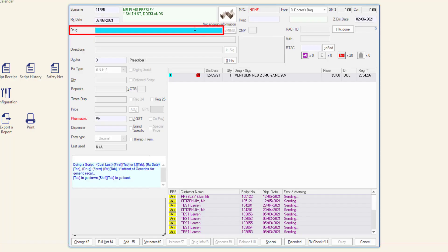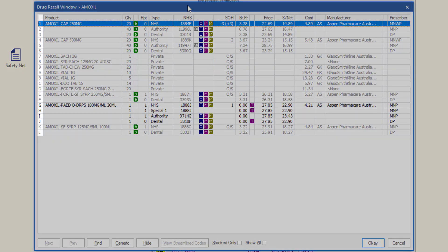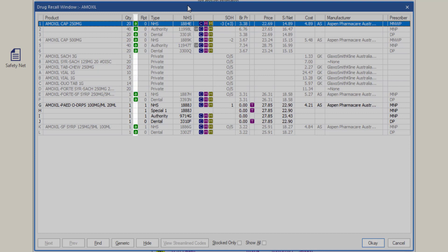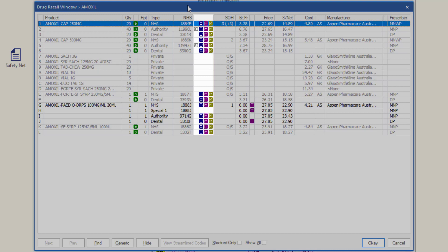In the drug field, type part of the brand name or a forward slash and part or all of the active ingredient name of the prescribed drug, and then press tab. The drug recall window will display the results of your search. From left to right, the columns displayed are: a shortcut number to select the drug; the quantity displayed as the maximum NHS amount available for that selected NHS code; the bioequivalent type A or B; the number of allowable repeats; the prescription type selected; and the NHS code of the drug.